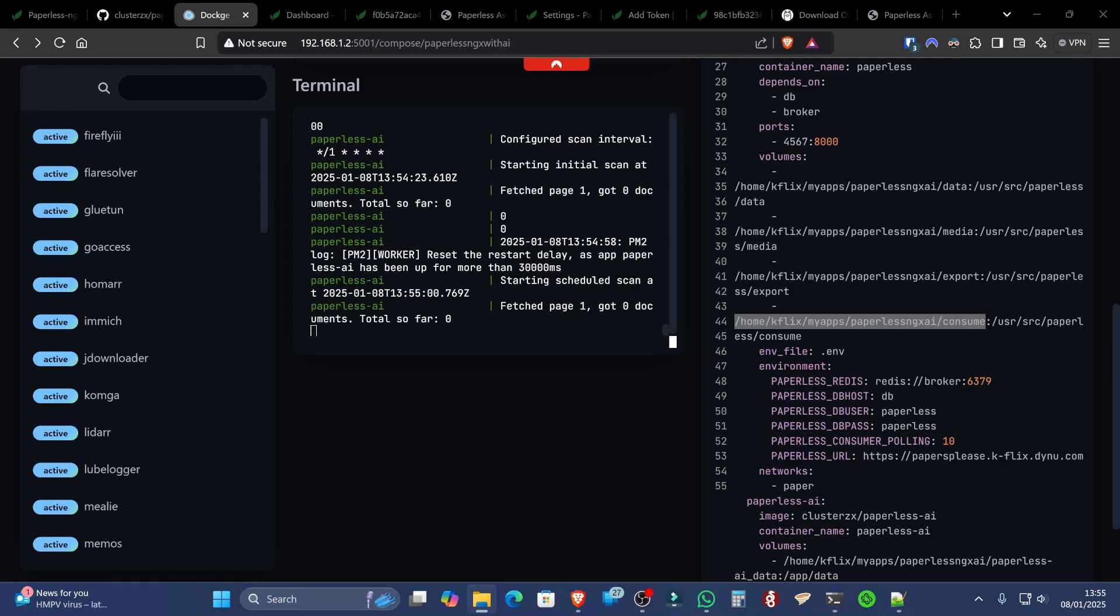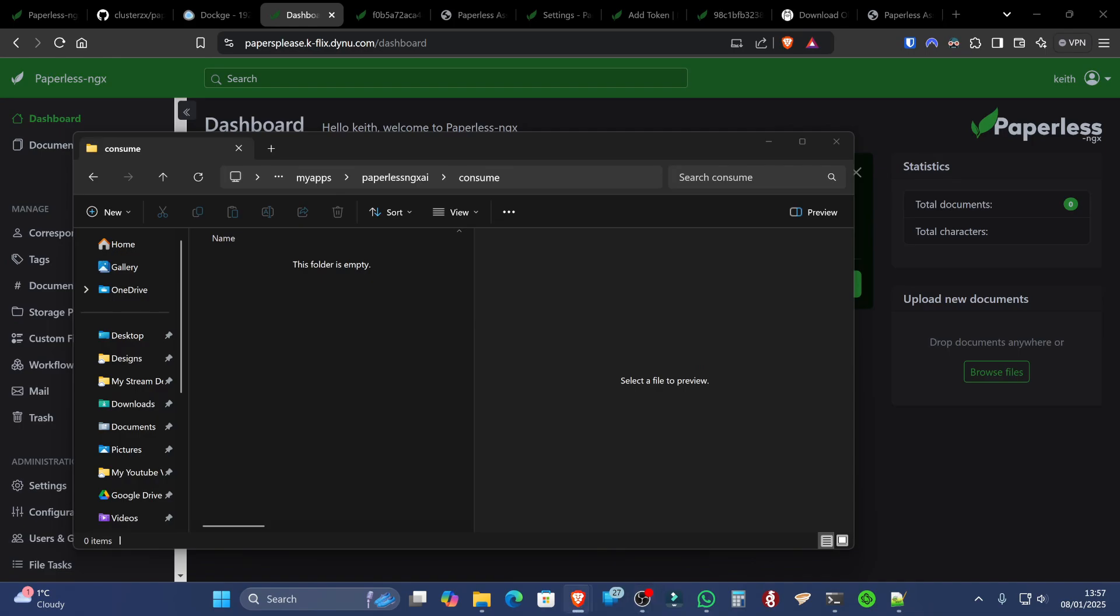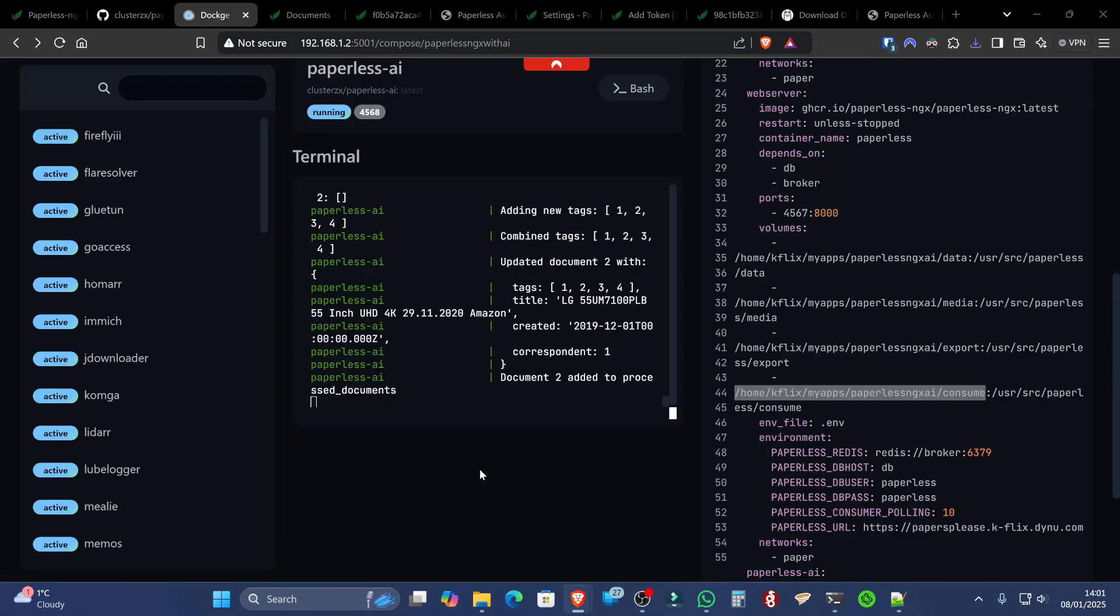And as you can see there, the invoice from Amazon has been scanned. Now, if I go back to the documents here and I refresh the page, you can see that my Amazon document has been processed correctly.